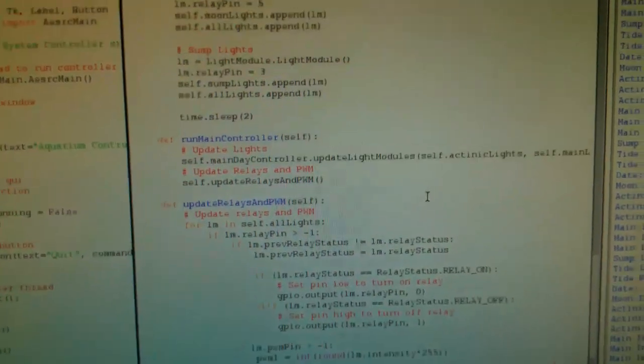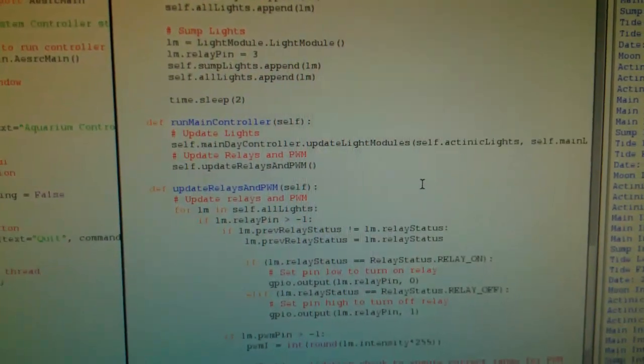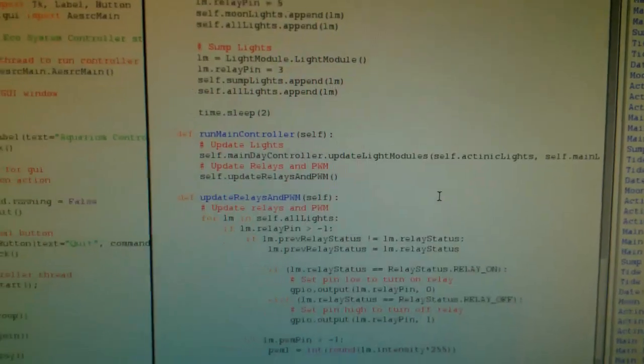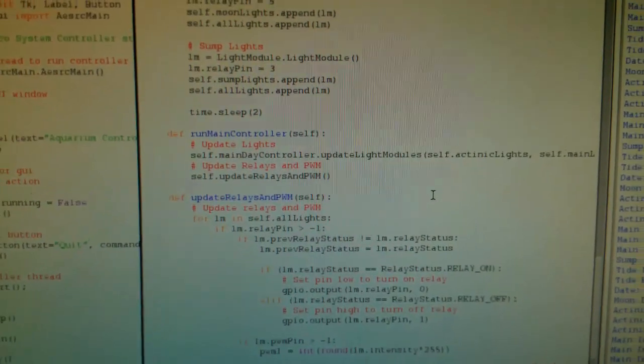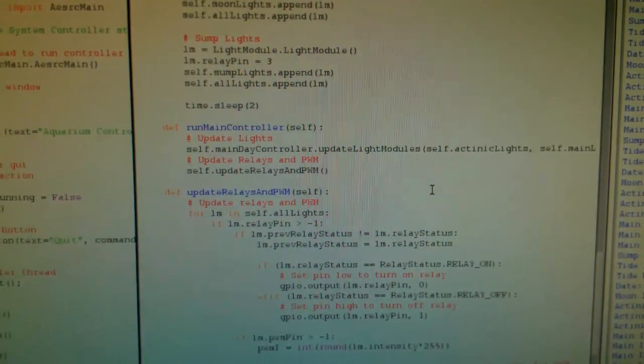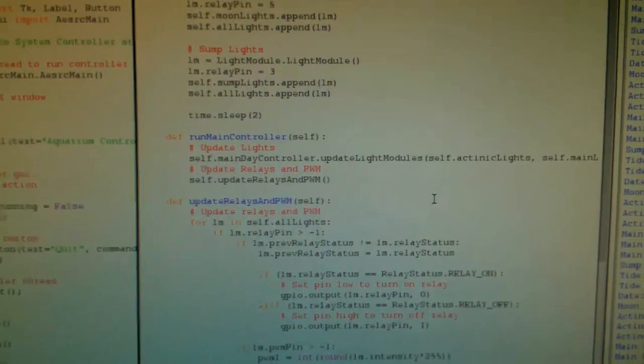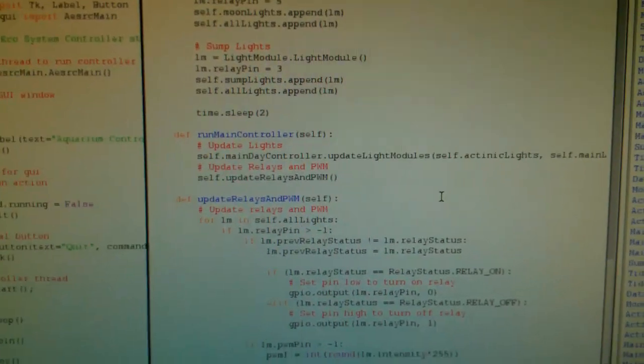Then I have another controller that actually calculates all of the light intensities. I'm not going to go through that here. You can download the project if you want to see all the formulas and whatnot.